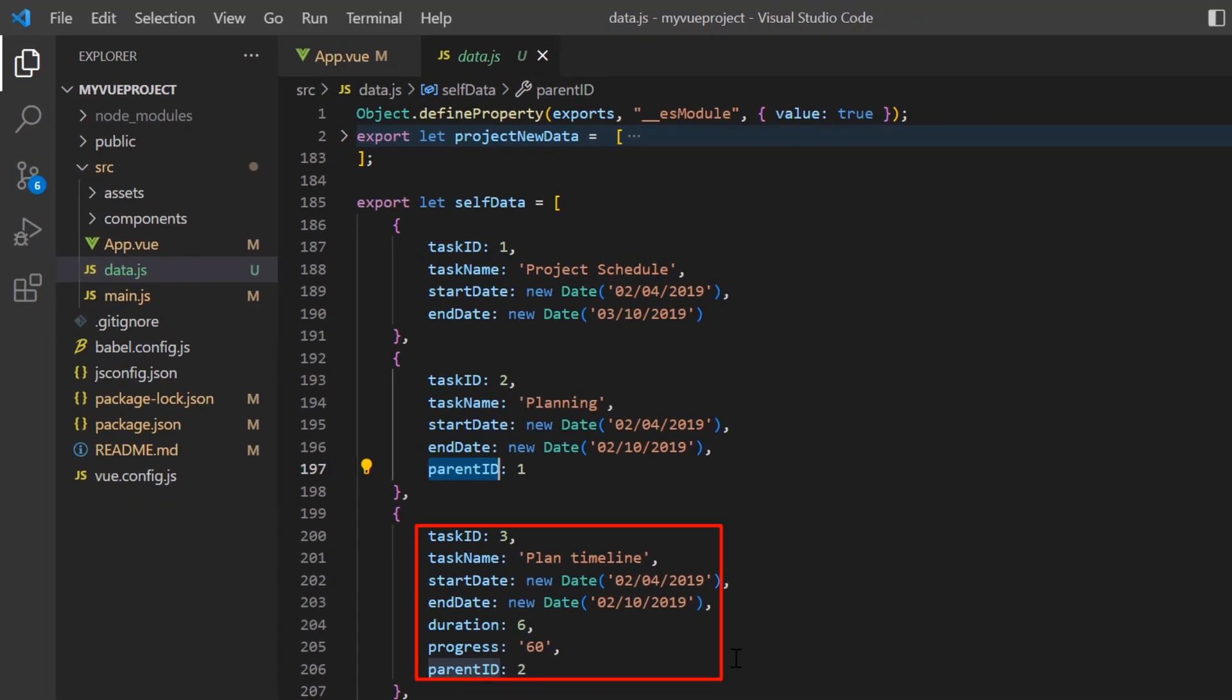In addition to these two fields, I have added the usual task values: task name, start date, end date, duration and progress.